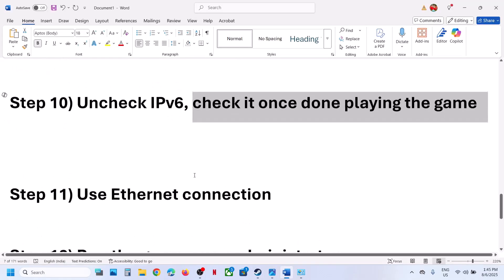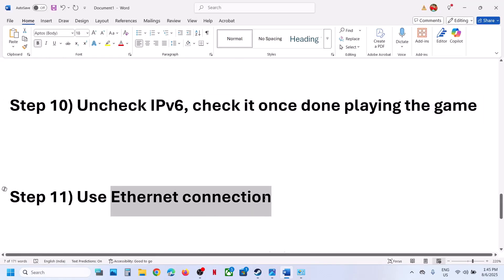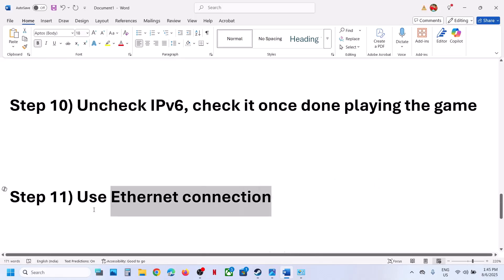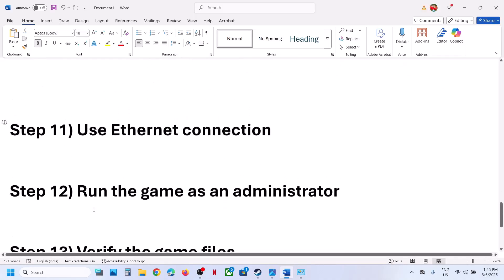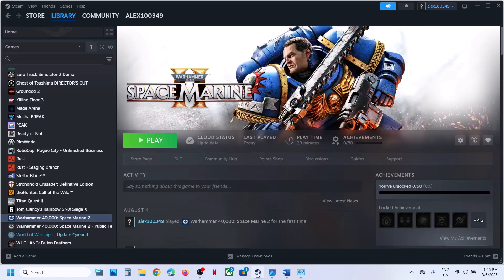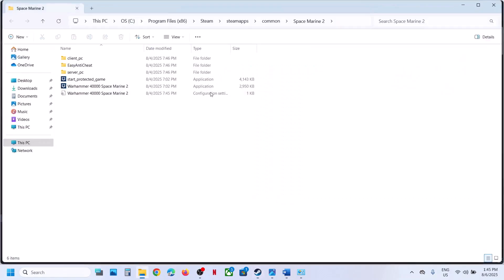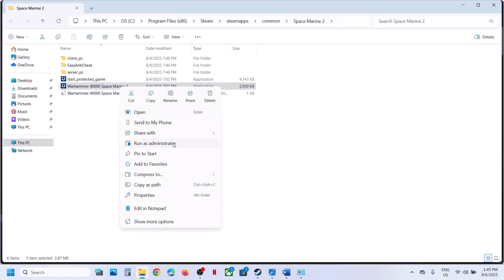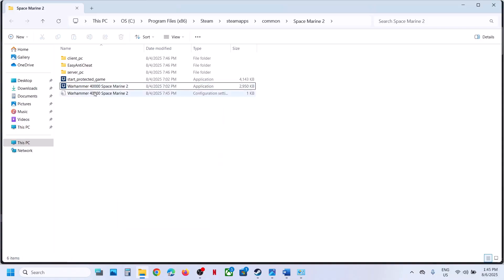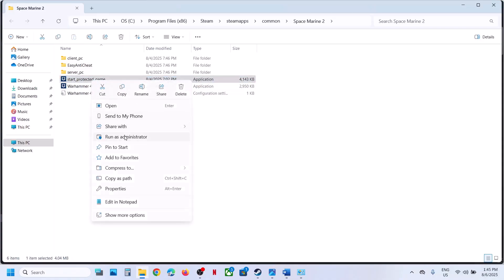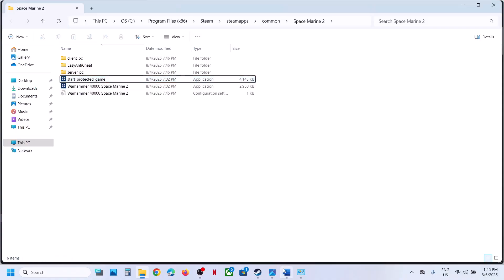The next step is to use an ethernet connection. If your computer has an ethernet port and you have an ethernet cable, use the wired connection and then launch the game. The next step is to run the game as an administrator — right-click on the game, select Properties, select Manage, then go to Browse Local Files. Right-click on the game exe file and click 'Run as administrator.' You can also use the start protected game exe file — right-click it, click 'Run as administrator,' launch the game, and check.